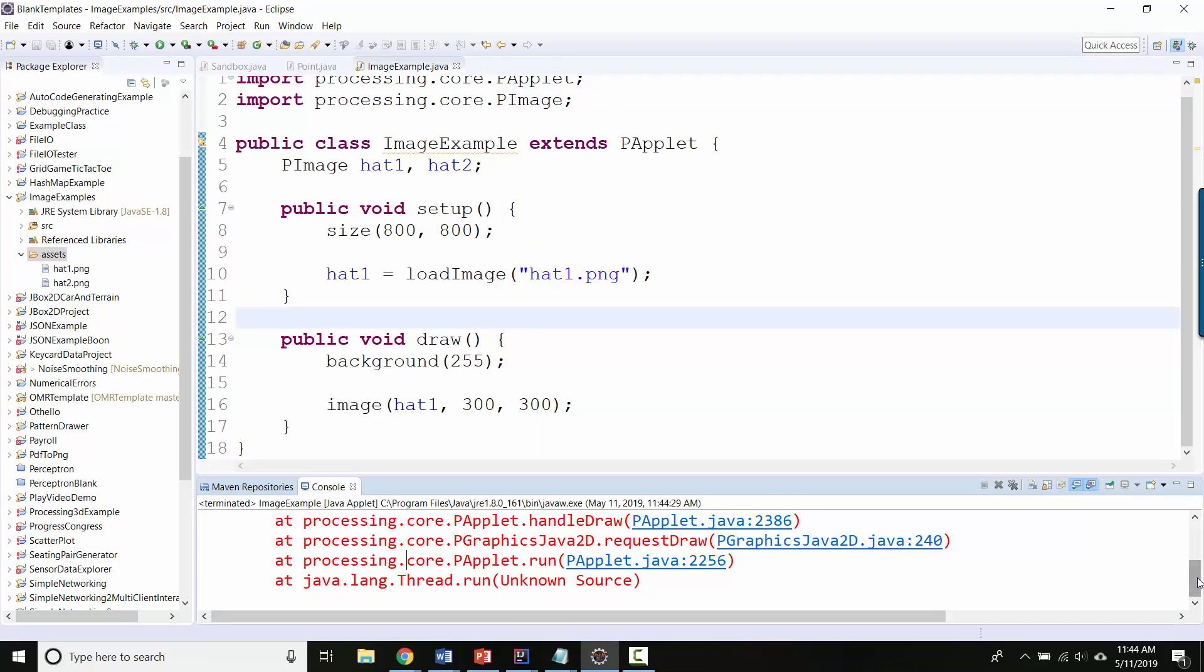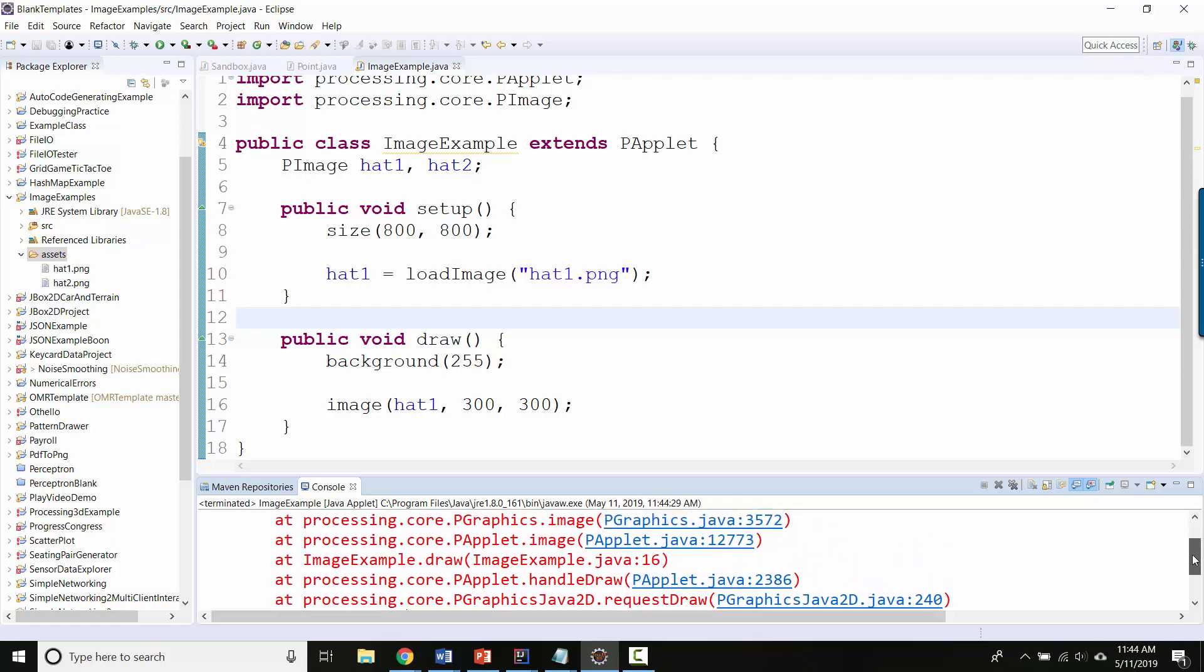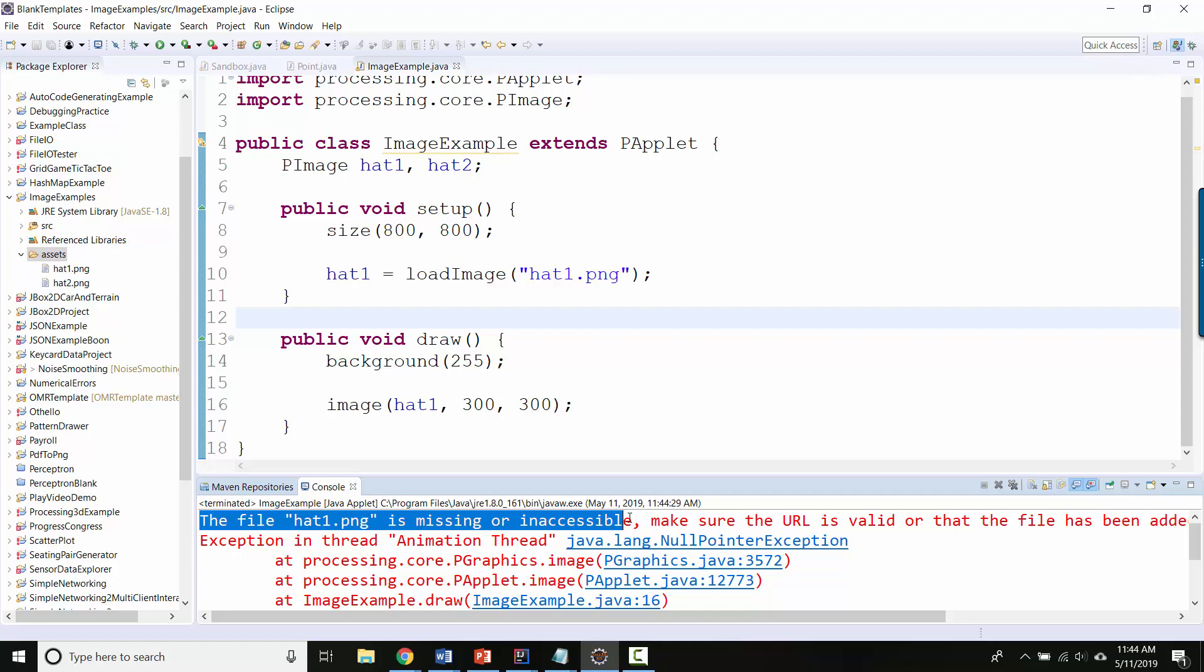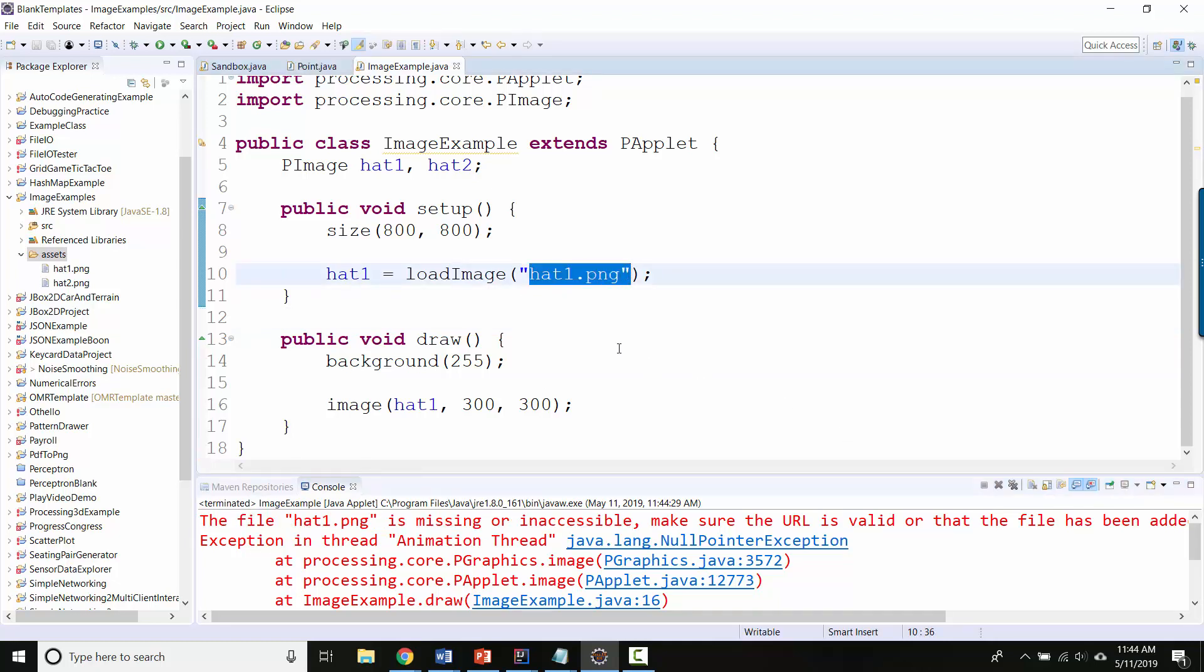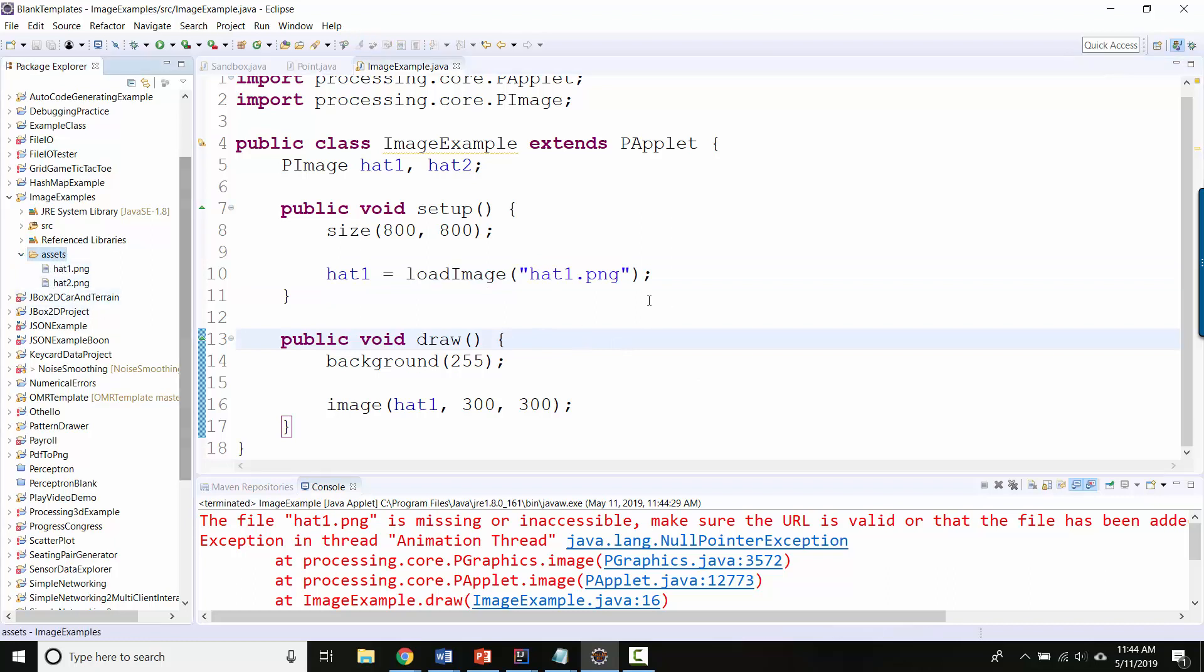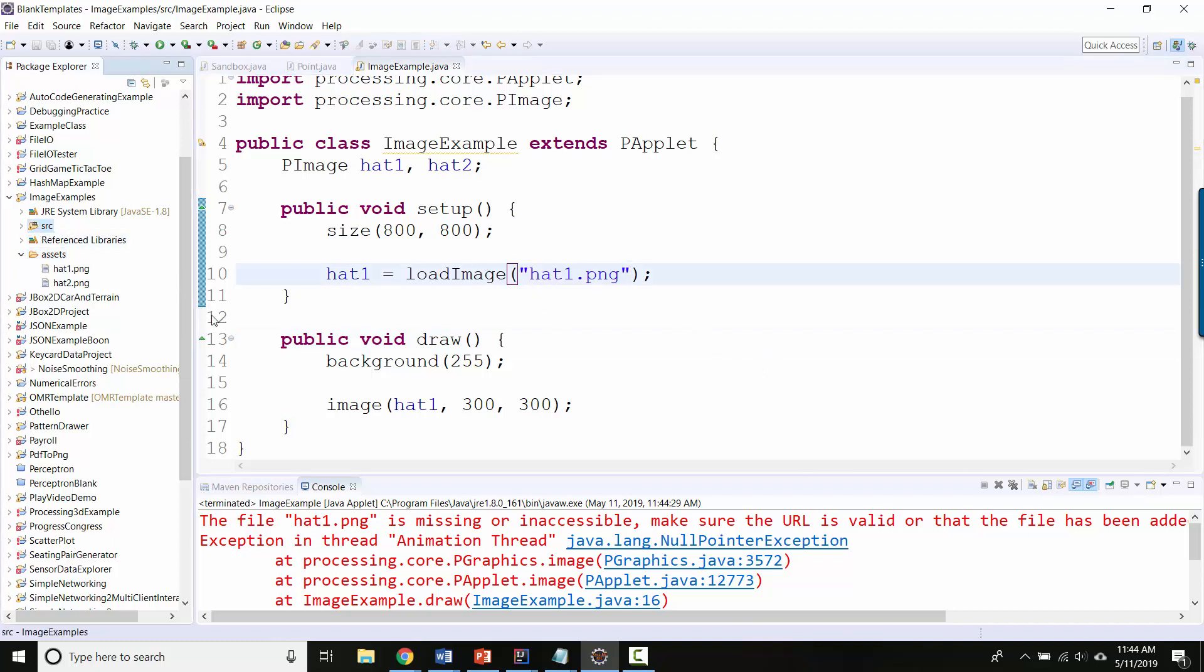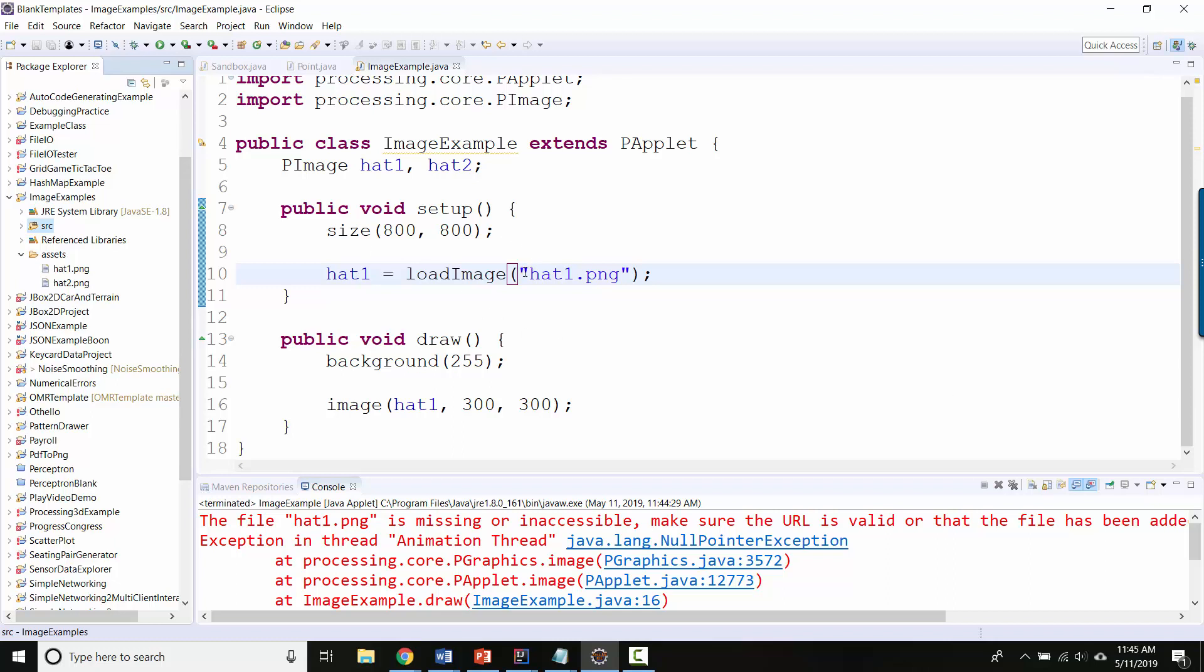So if you scroll to the top of the console window, it says the file hat1.png is missing or inaccessible. So what that means is it can't find hat1.png because you and I know that it's here inside the assets folder. But how does the computer know where it is? Like for all the computer knows, maybe it's inside the source folder or just straight on your desktop or somewhere else. So you can't just give it the file name. You have to give it what's called a full path name, which is a text way of describing what folders to look in in order to find hat1.